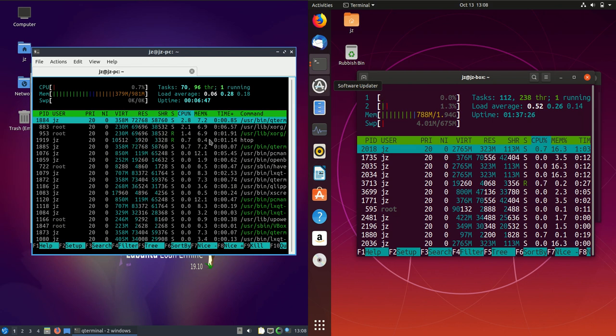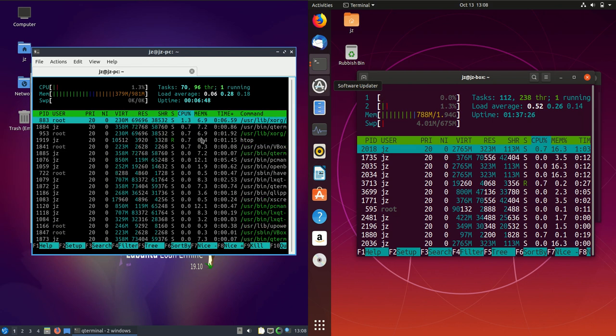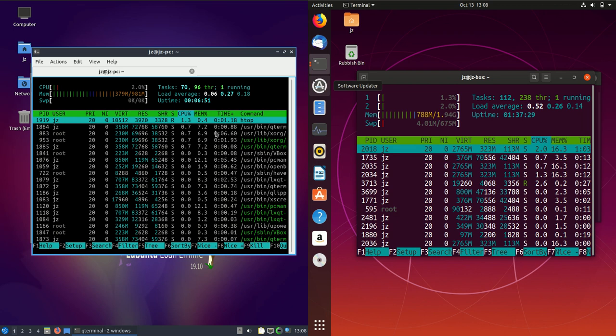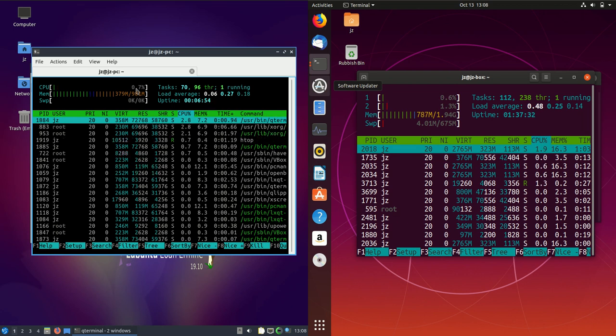And straight off the bat, you'll see some major differences here. Now, let's not so much get into CPU utilization. It's very hard to expand on that one. But here we have, in terms of RAM, straight out of the box. So both just booted up.